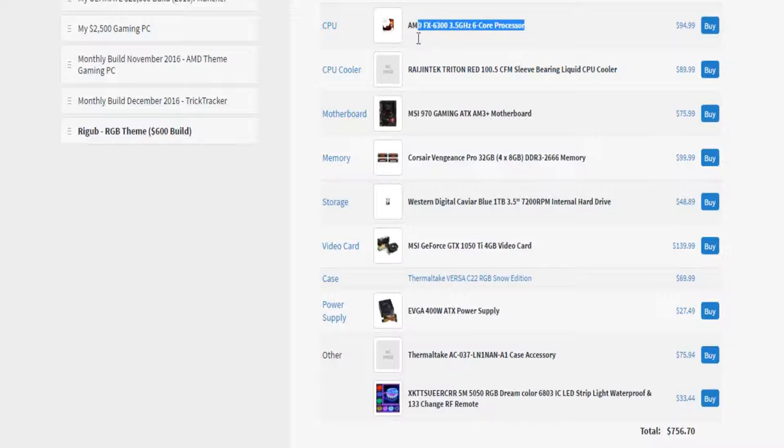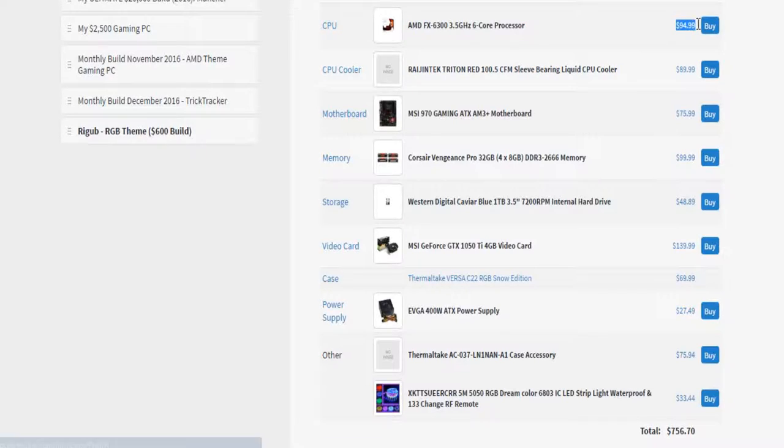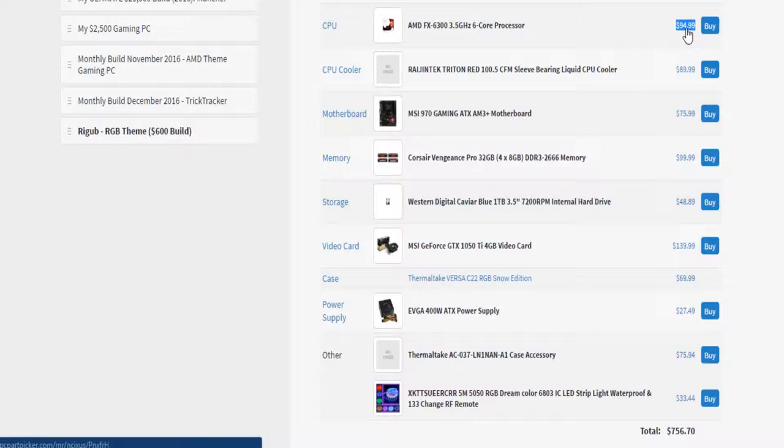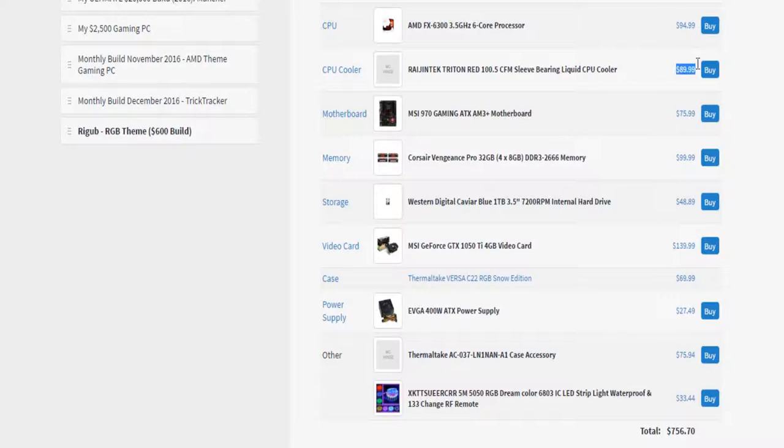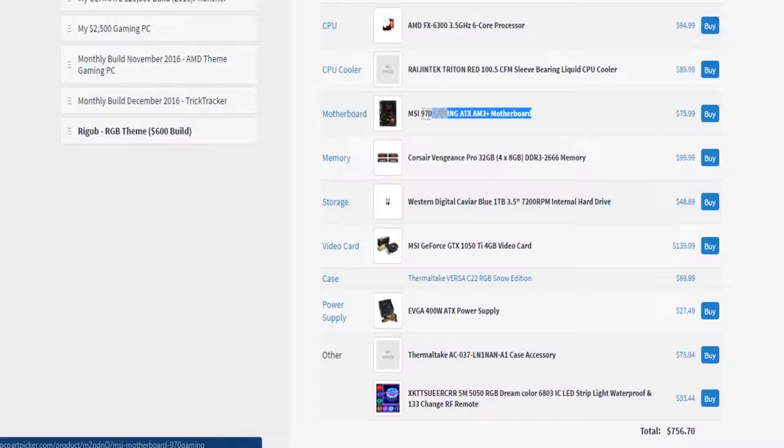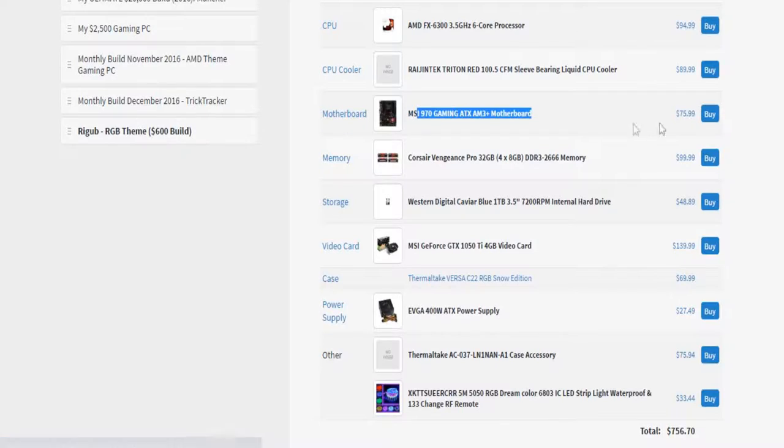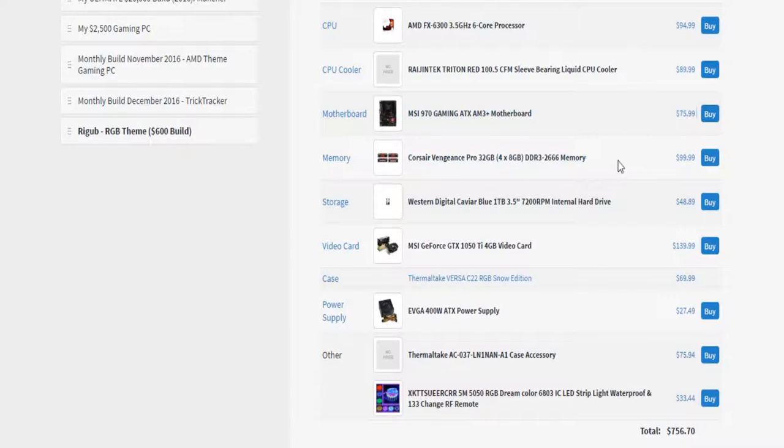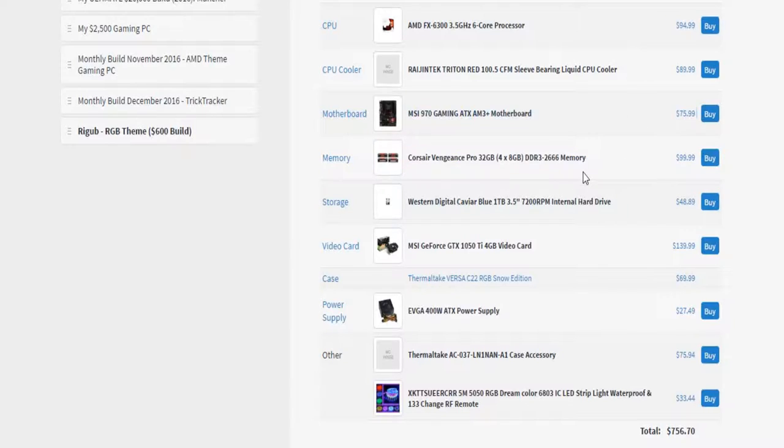So I decided to go with this processor because that's AMD's known processor for being under $100. Then I went with the Rage and Tech Triton because it looks nice. This motherboard because it looks nice and fits the amount of ports we want. Got this because we only need 16GB.